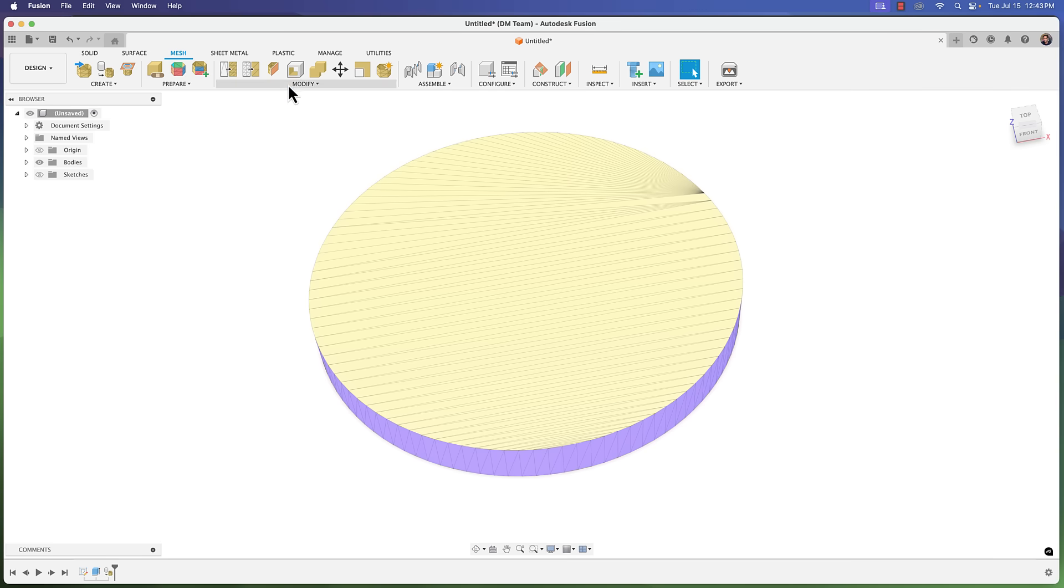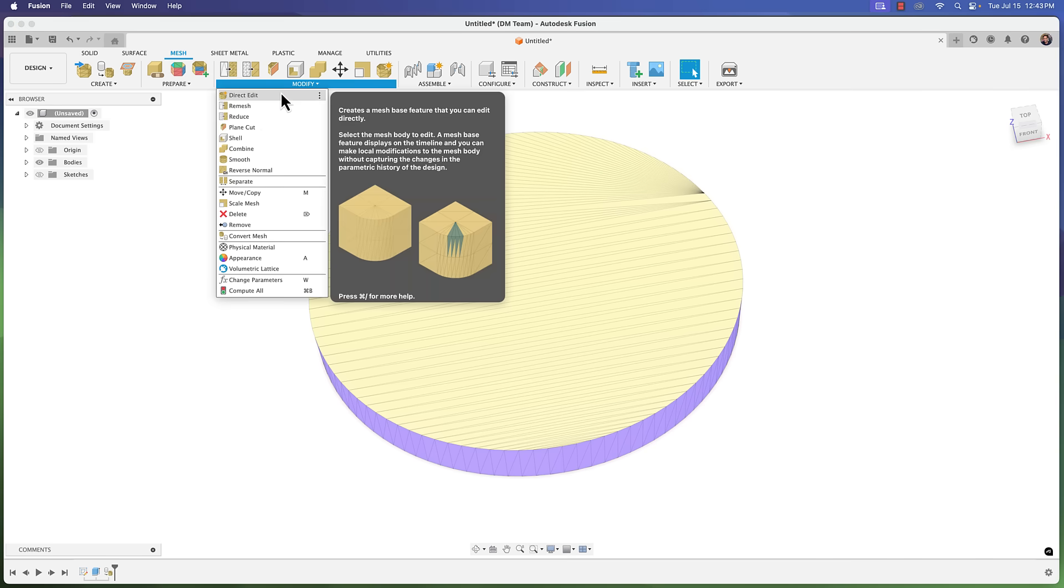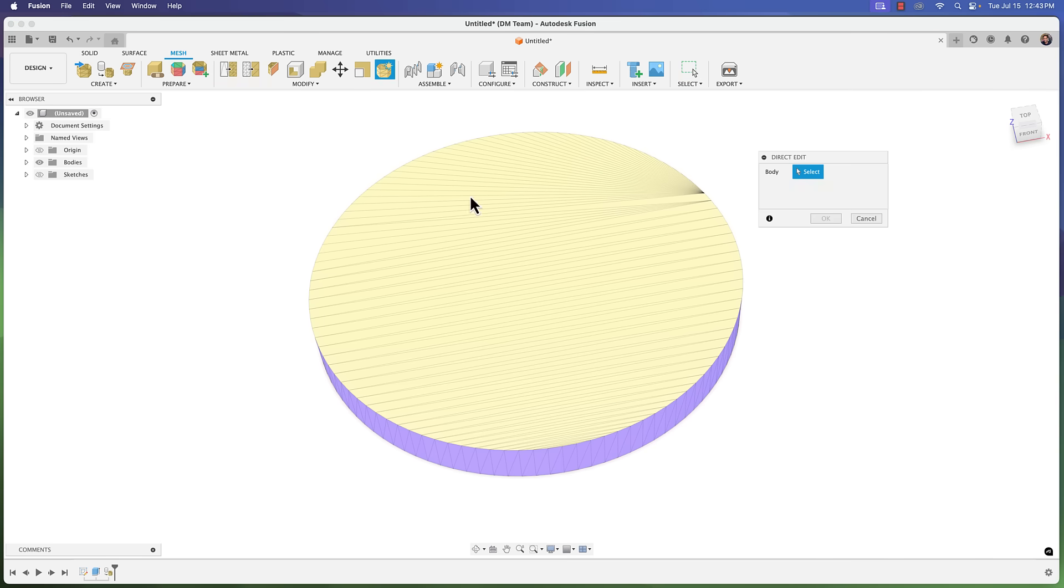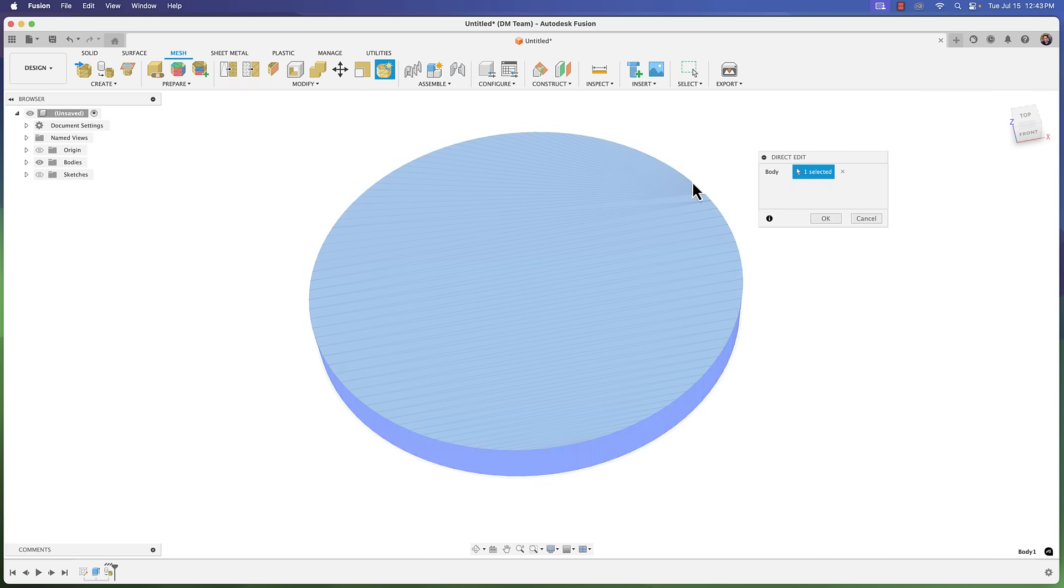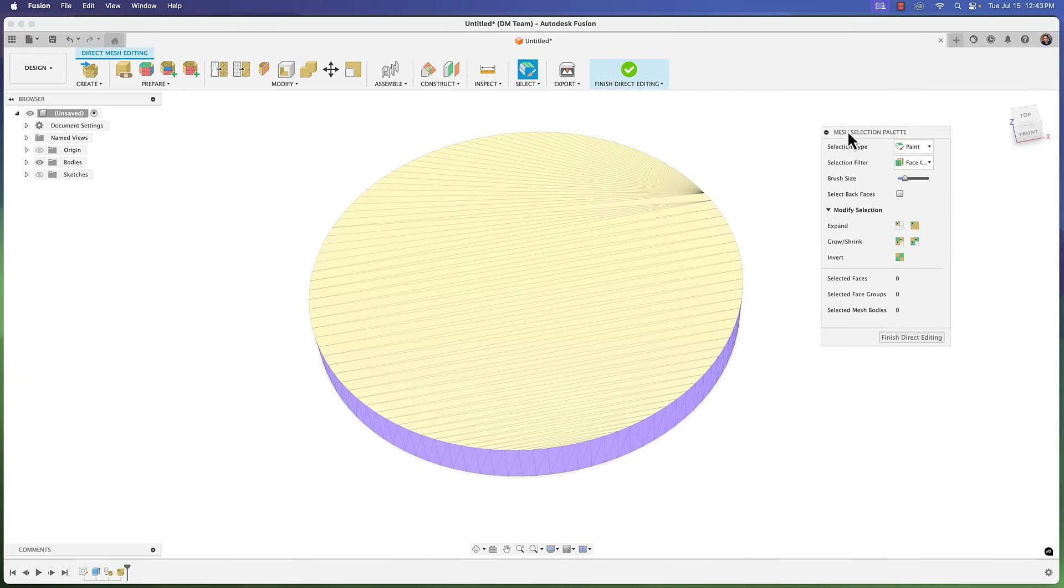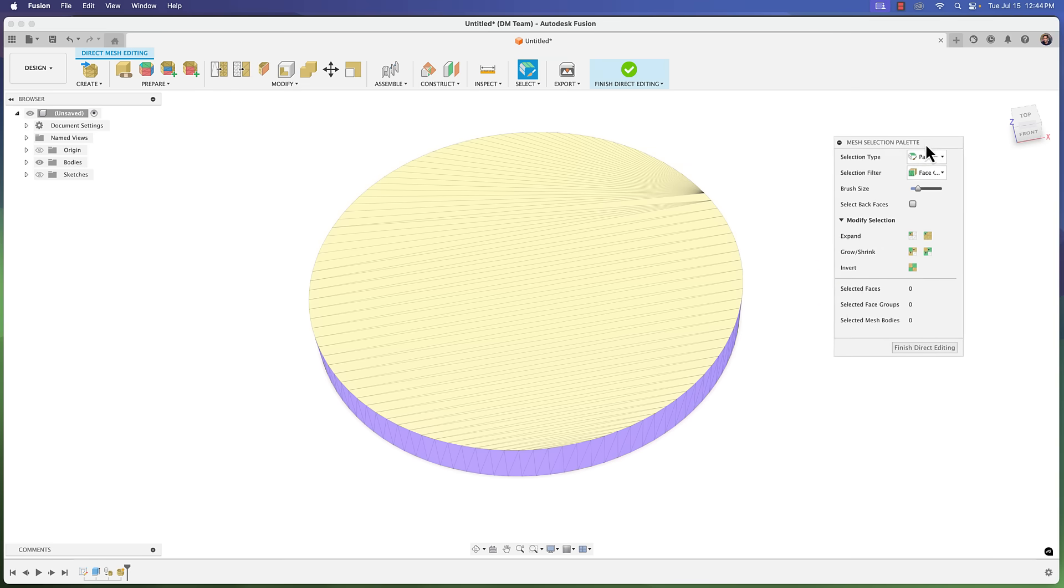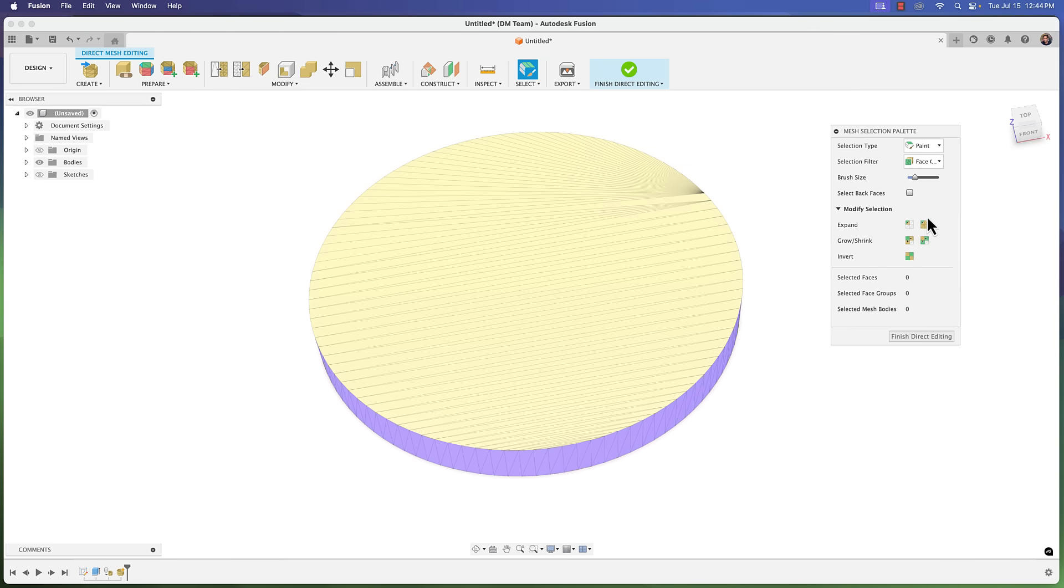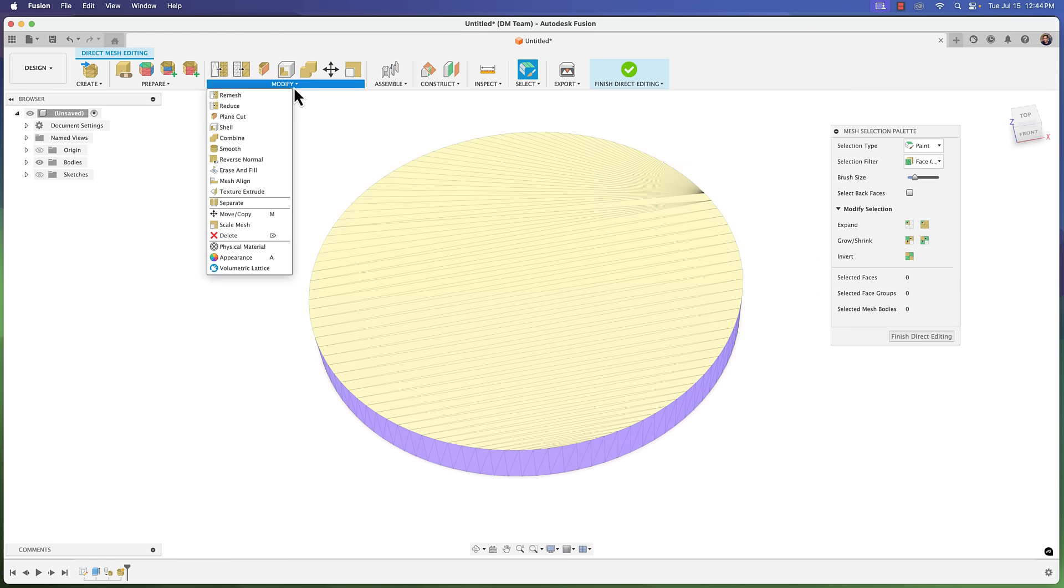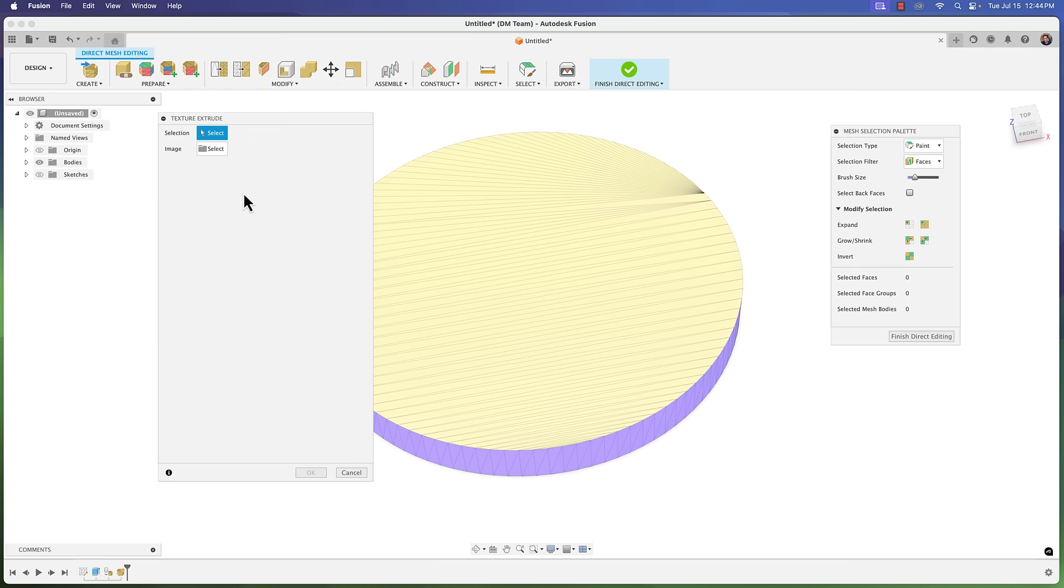Next we're going to go to our modify menu and go to direct edit. You click direct edit, select your body, and then click okay. Here on the dialog box you're going to get this new dialog box that says mesh selection palette and it'll say finish direct editing. That's how you know you're in direct edit mode. Once you're in direct edit mode you'll have a new tool here that will pop up that will say texture extrude. We're going to select it.